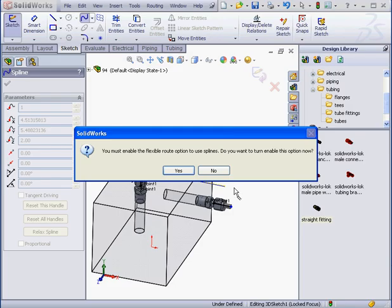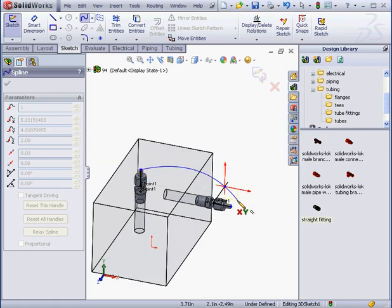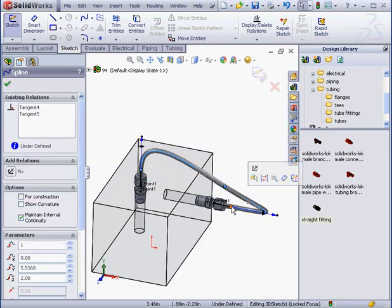SolidWorks gives me a warning. You must enable the Flexible Route option to use splines. Do we want to enable this option now? We do, so I clicked yes.